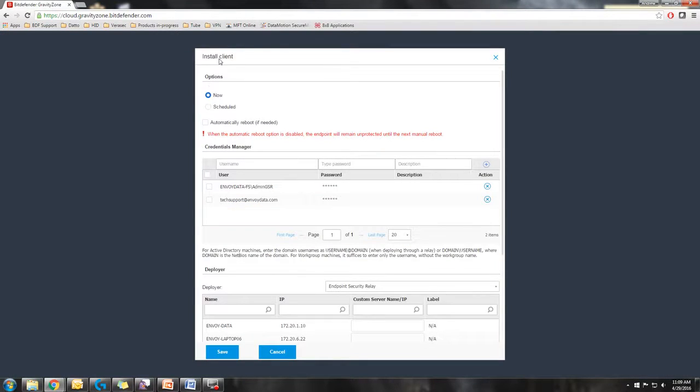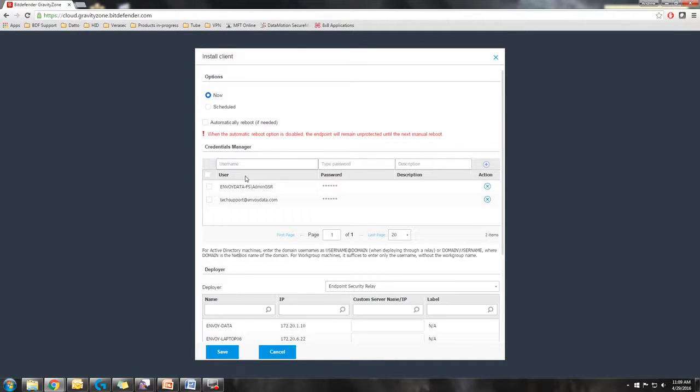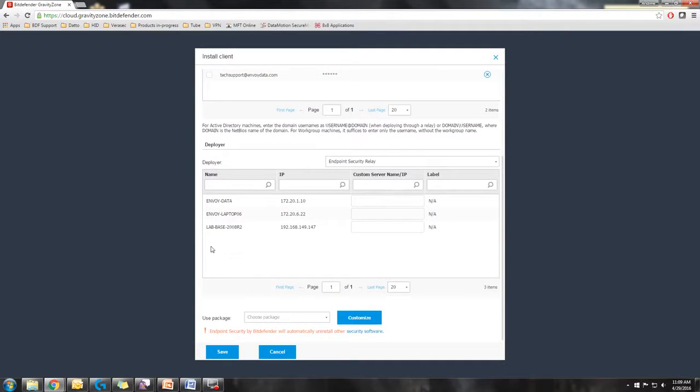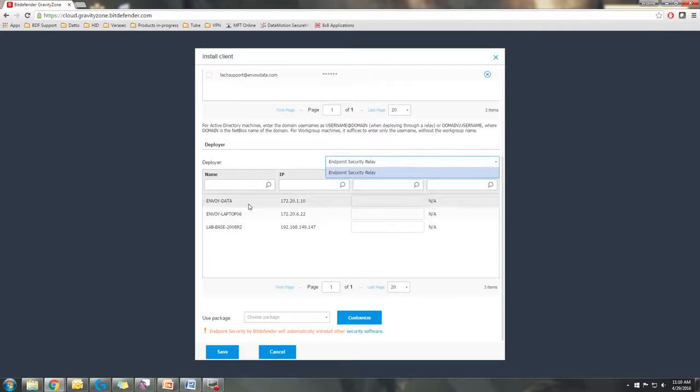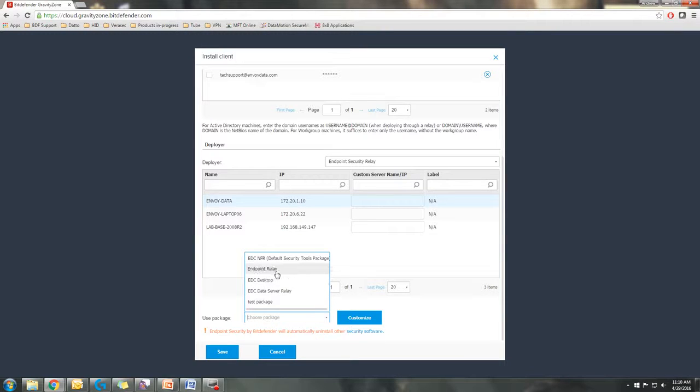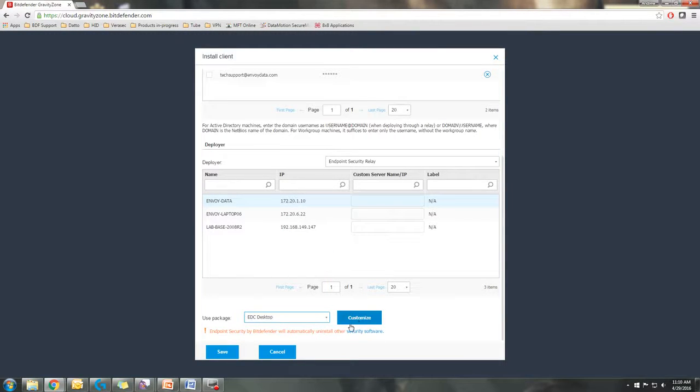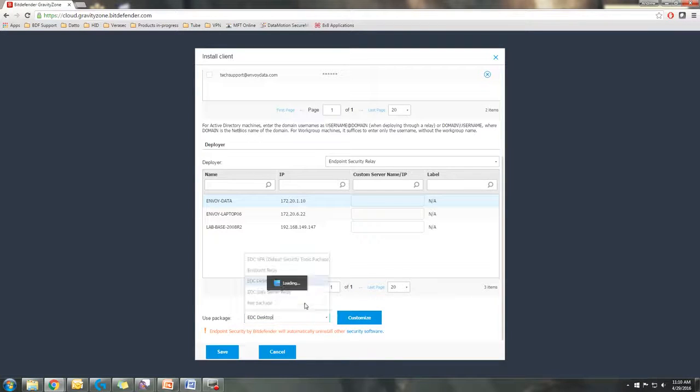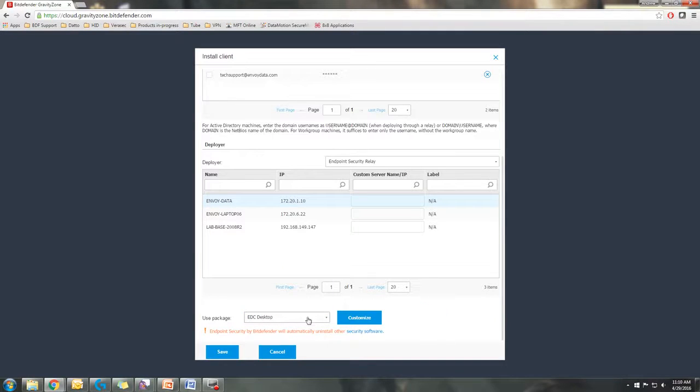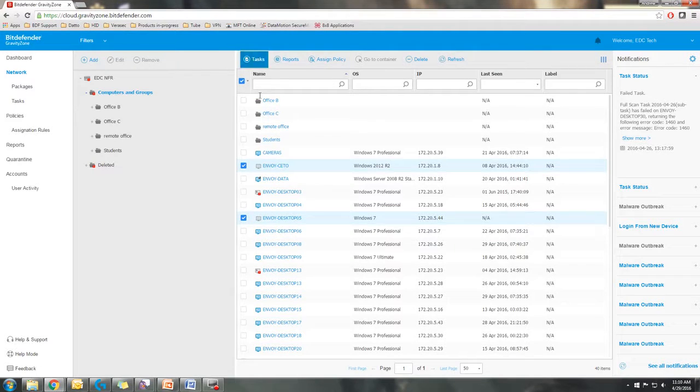You could select all the different endpoints, go into tasks and select install. It would have you basically set your options for your client install. You'll want to have credentials in place that have some level of admin rights on the network that is required for the deployment. So you'd select your credentials, you'd select your deployer, which is going to be your security relay. You'd select that, and then you select your package and deploy. Now I'll take note that you cannot deploy relay packages from another relay. The relay packages can only be deployed locally, so that is something to take note of. Then you can select save and it's going to deploy the task out.